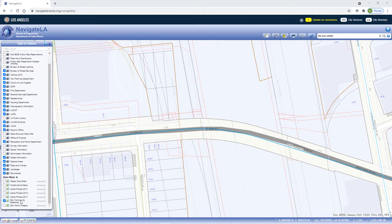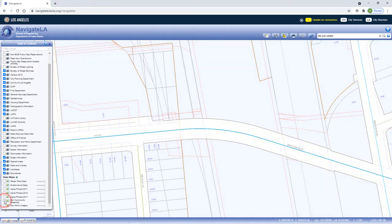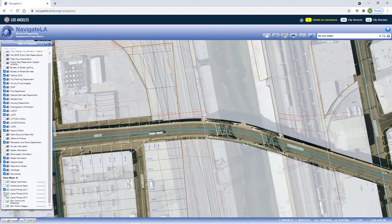The Ezra community basemap is Navigate LA's default basemap. However, you can toggle on any of the other ones listed. Particularly useful are the aerial photos, also known as satellite images, which are available for multiple years.